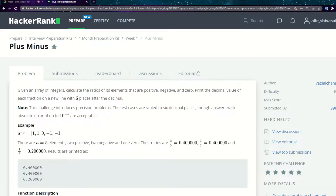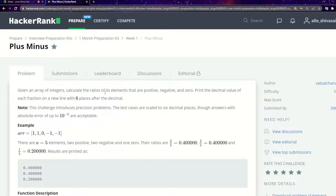Hello guys, welcome back to our channel. In this video we are going to see the Plus Minus problem from the one-month introductory preparation kit of HackerRank. In the last video we saw diagonal difference. Over the last three weeks we haven't uploaded any video regarding HackerRank due to some technical issues.